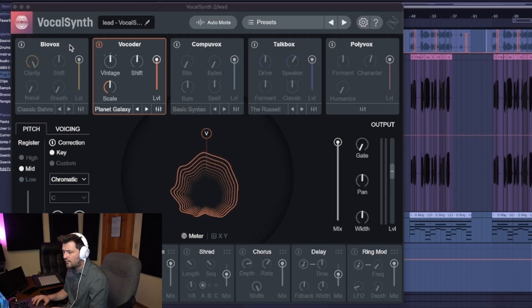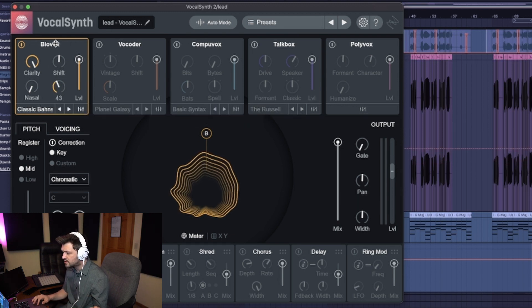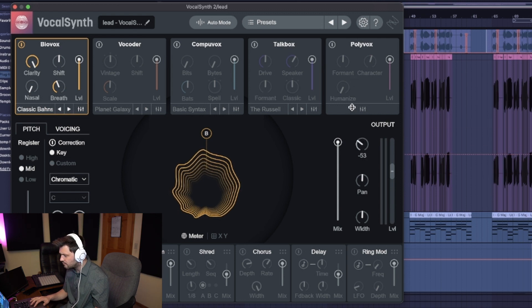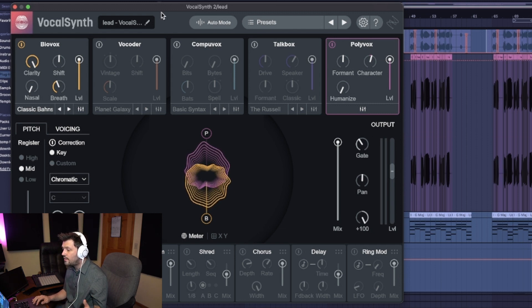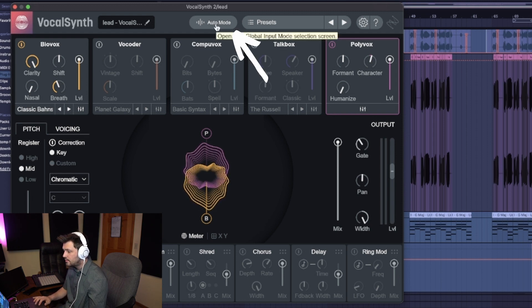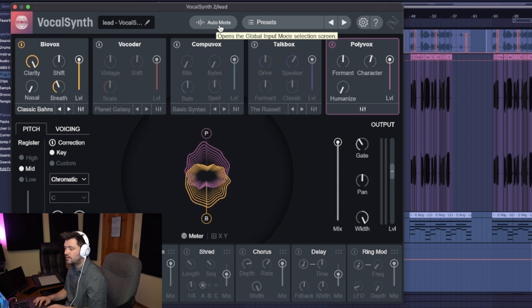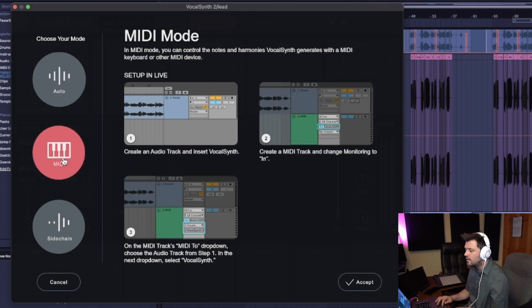Now we've made our new MIDI track and put MIDI content on it. We're going to grab Vocal Synth, throw it on the track, and do the same thing as in the last video. I'm going to turn off the vocoder, turn Biovox on, crank up the breath setting to around 40, crank up the gate to around 40, turn on Polyvox, and crank the width setting all the way. Then go up to this top button — the global input mode selection — and you can see we're currently in auto mode. Click MIDI on the side.